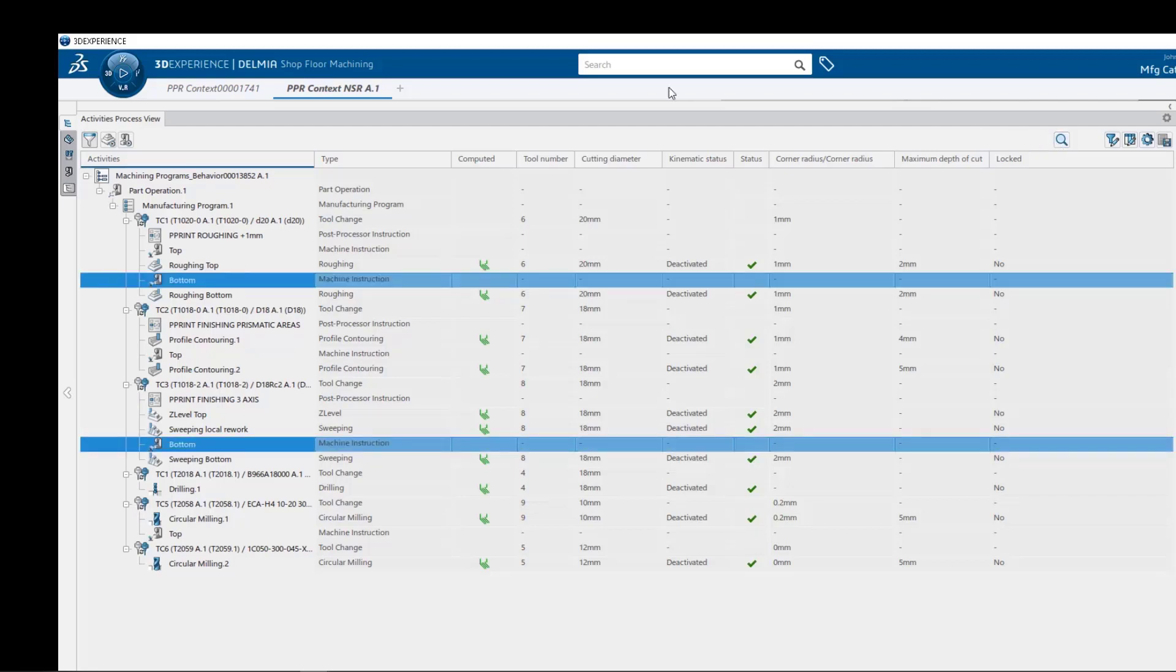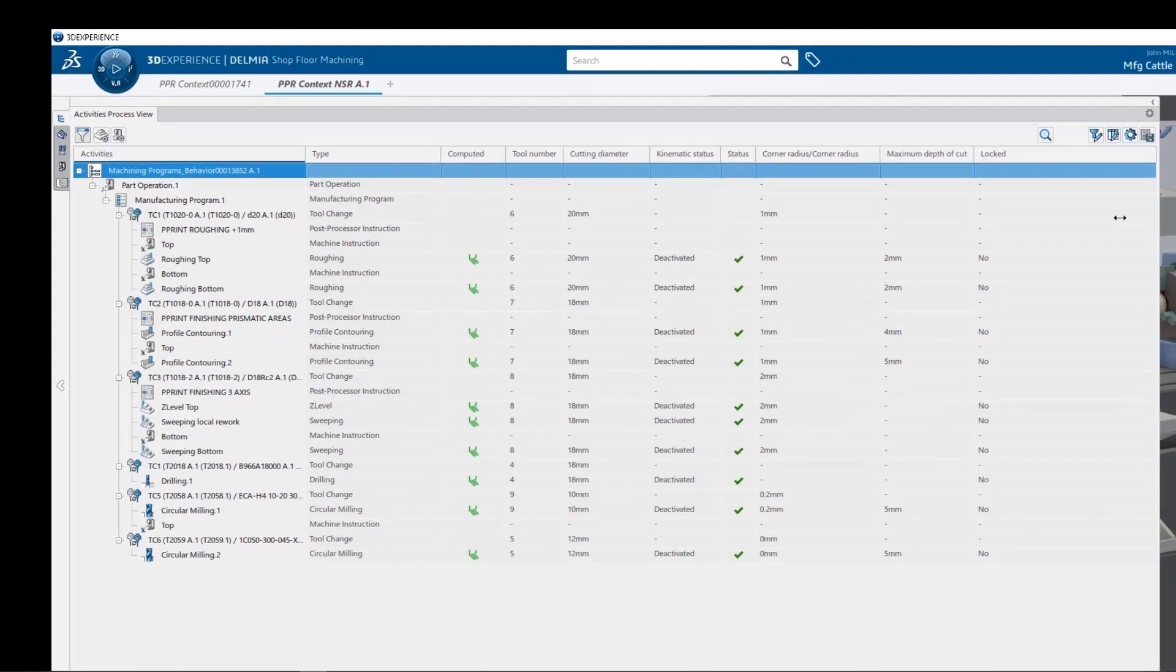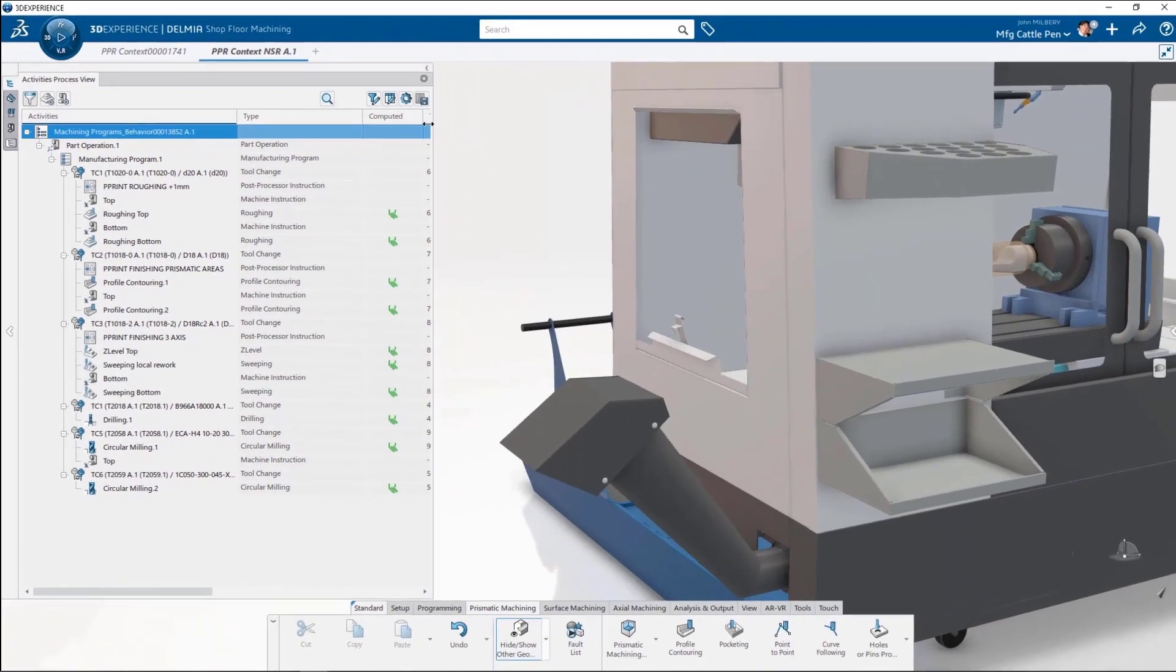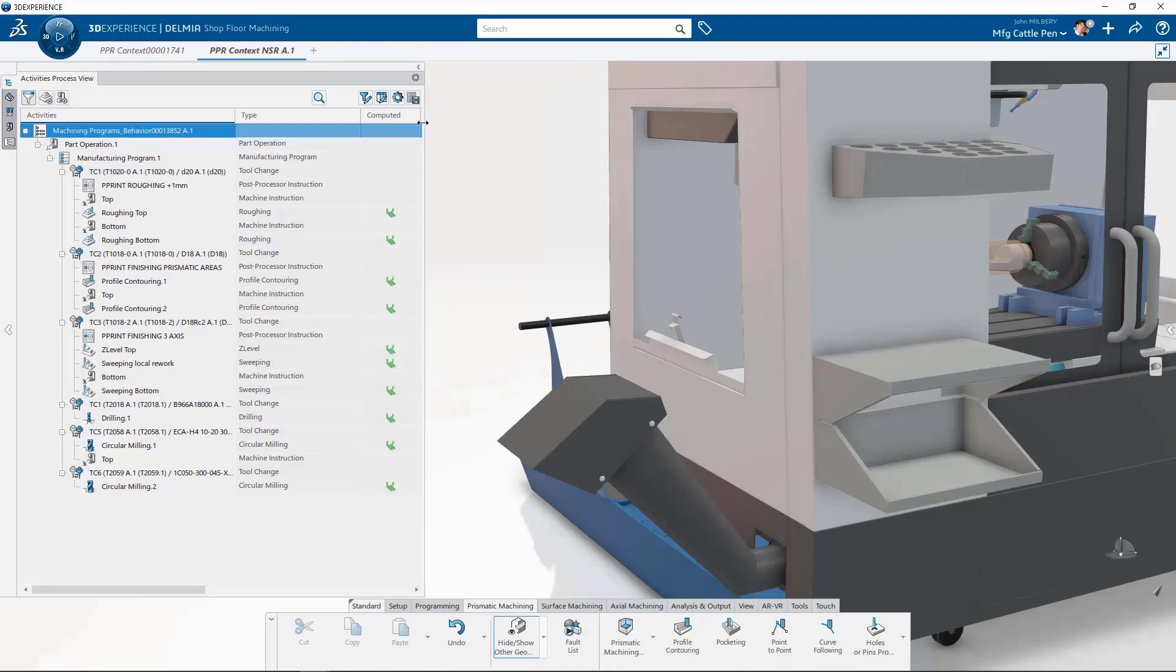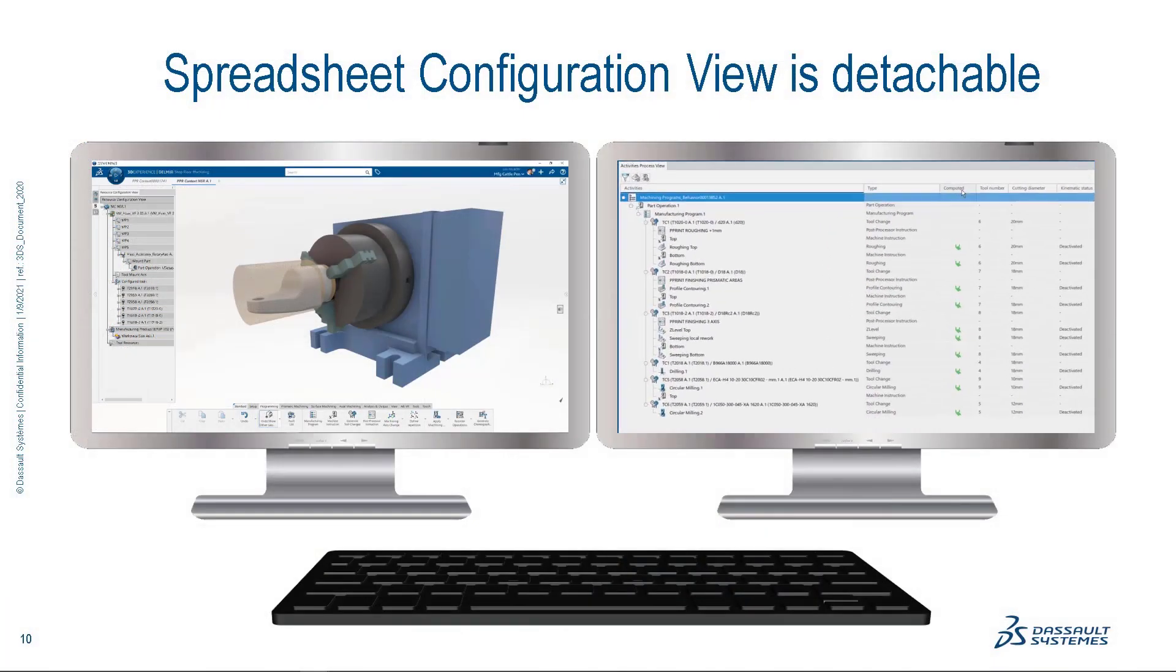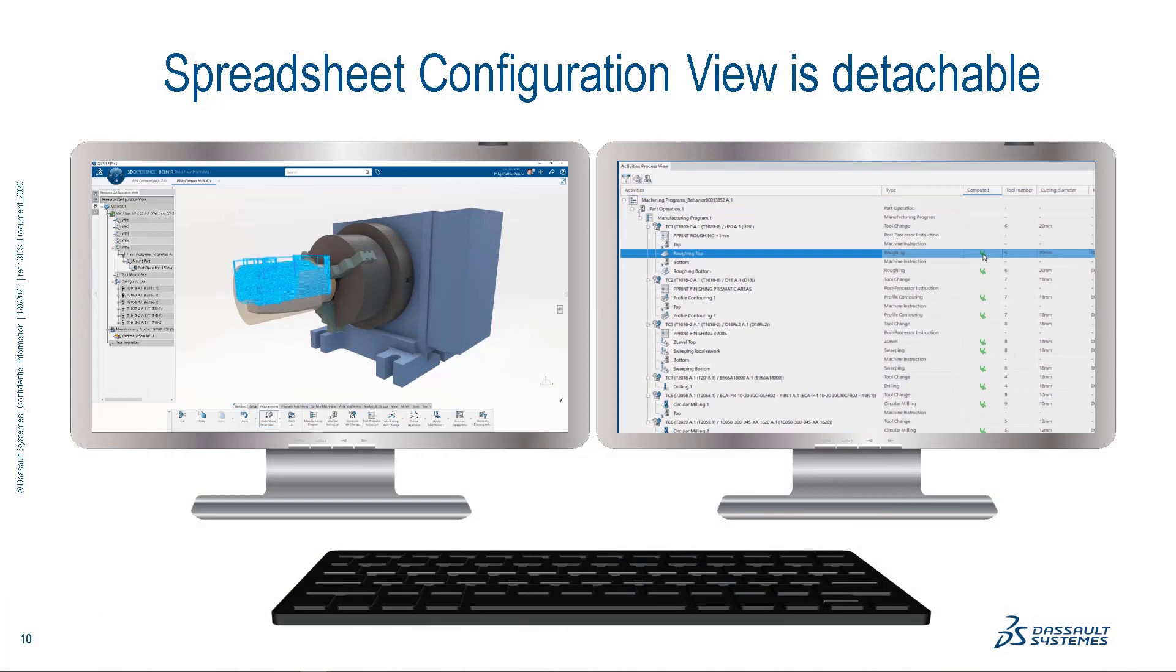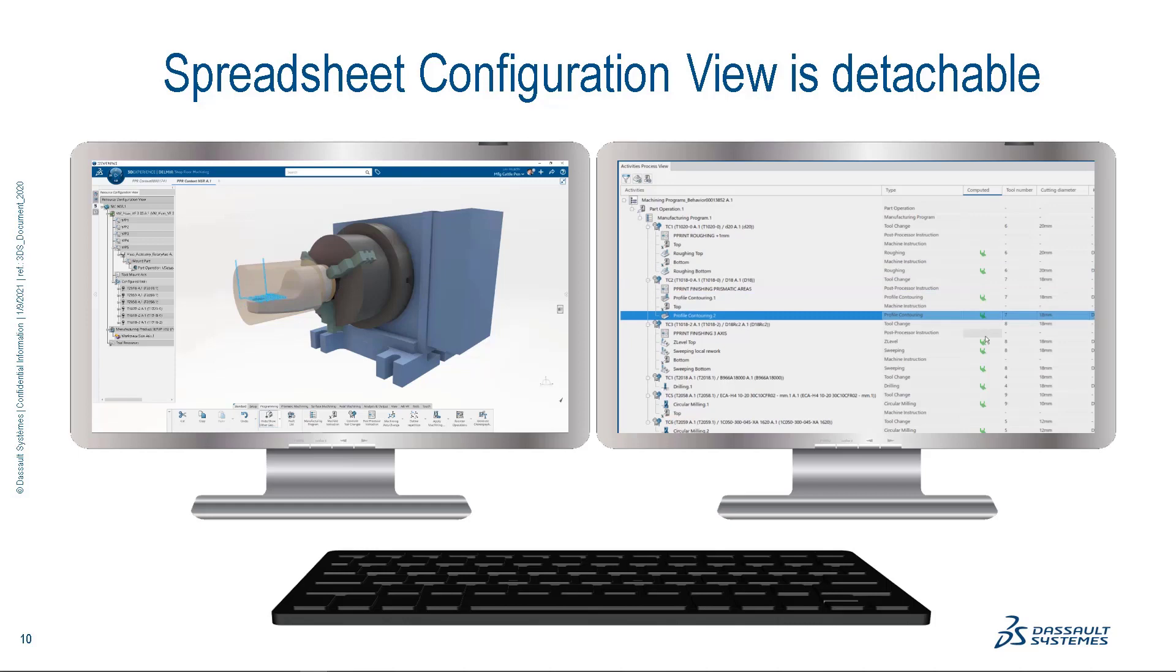So let's reclaim our graphic real estate for a moment and this is probably a good time to mention that any of the tree views such as the activities process view can be undocked and moved to another monitor. In this mode, we can easily keep our spreadsheet configuration view maximized, yet still interact with our graphics on our primary monitor.